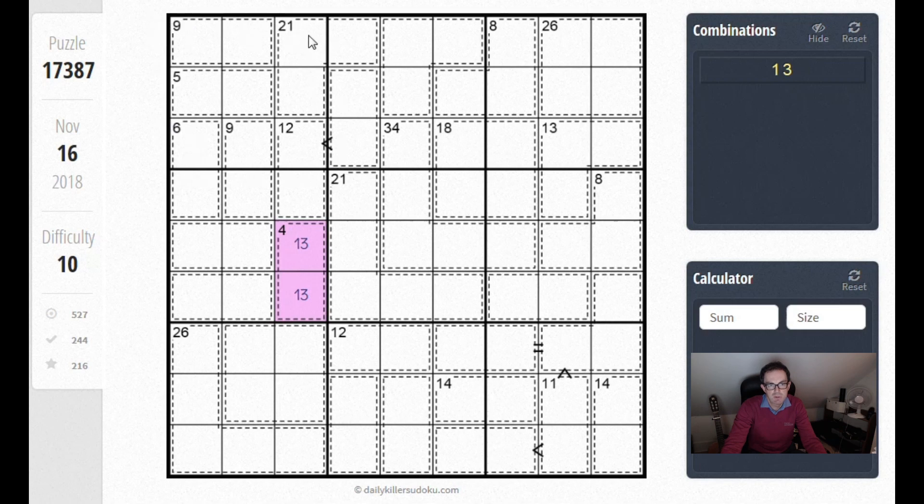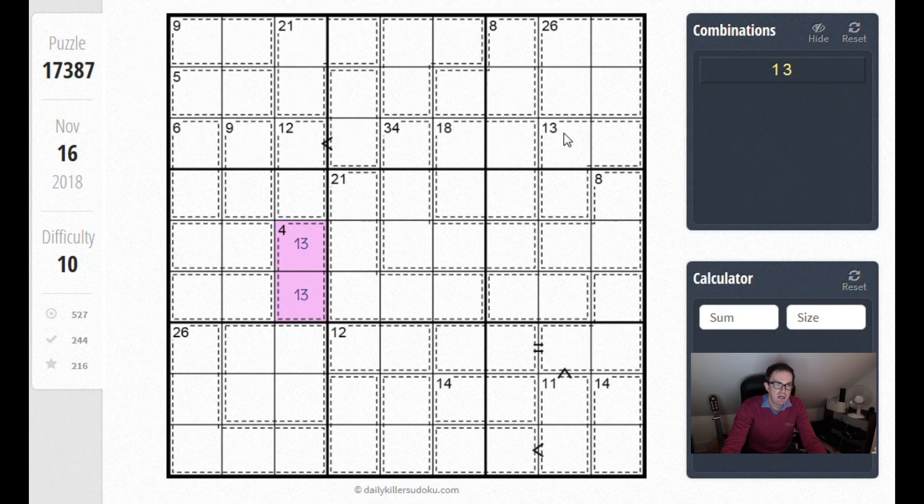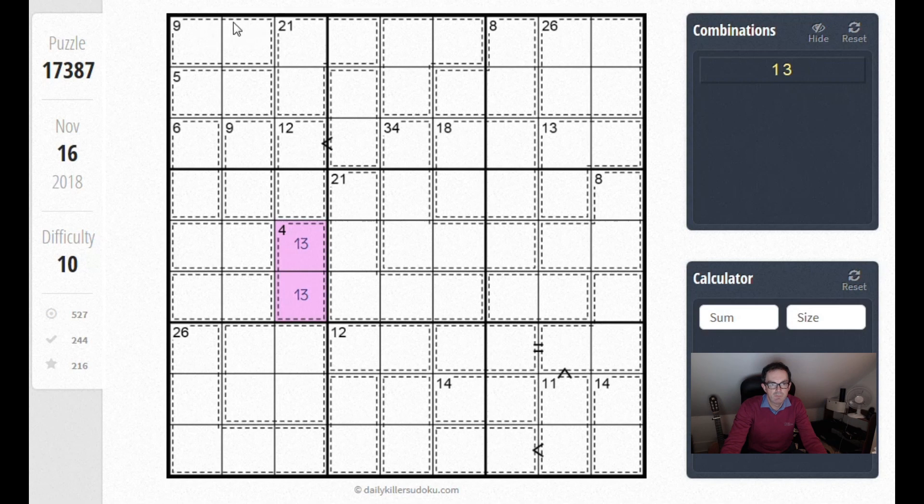The first and most obvious number that's restricted—pause actually and just study it yourselves for a moment—is the 9. Where can a 9 go in this box? You can see we've got lots of small numbers and the 9 is obviously ruled out from these 6 squares.